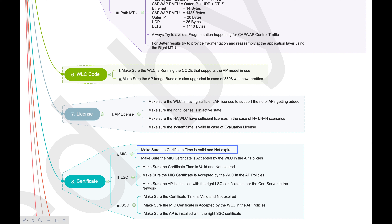The MIC expiry date depends on when the hardware was manufactured, so it varies. If you have very old access points still in production, be careful about certificate expiry. Before your MIC expires, either move to a different certificate model or replace the hardware. The MIC is not a lifetime certificate — it typically has about 10 years of validity, so be aware if you have legacy APs in your network.